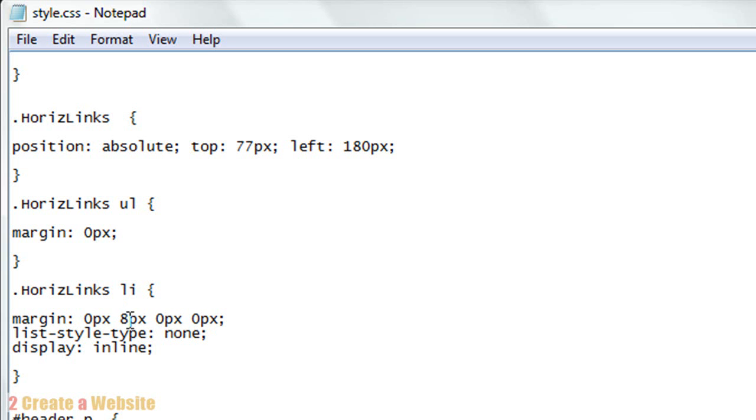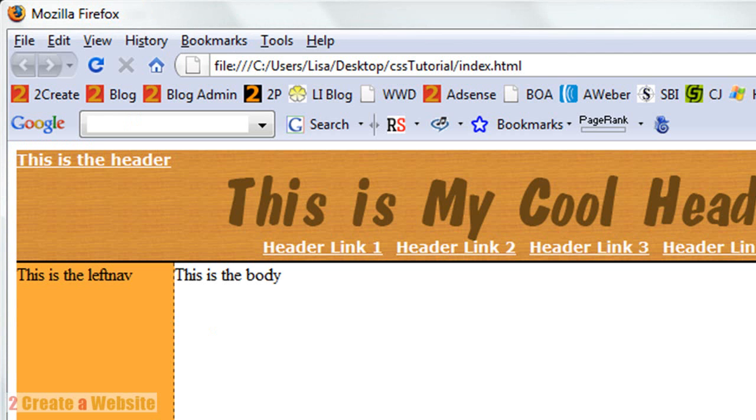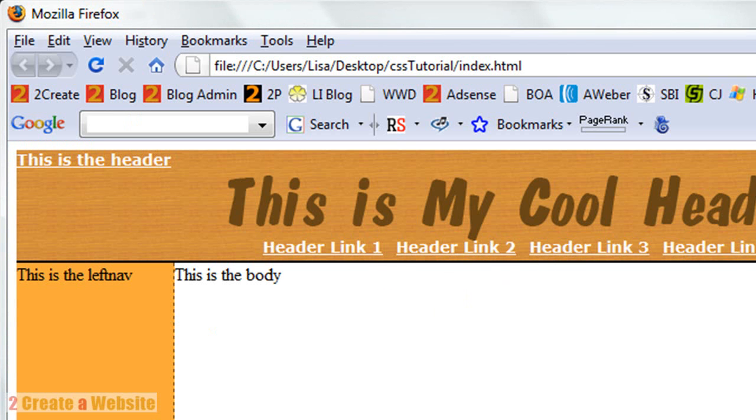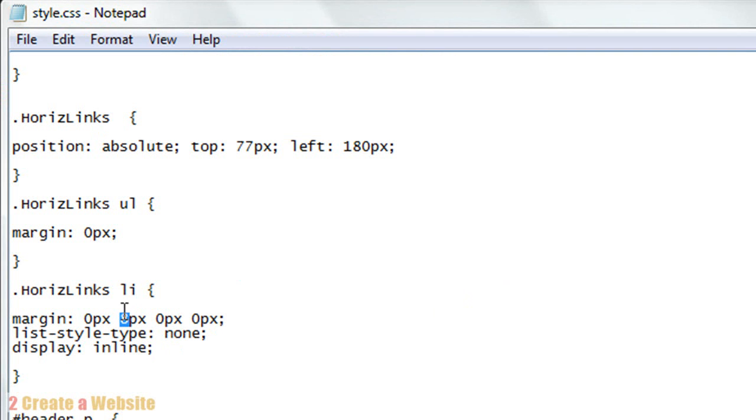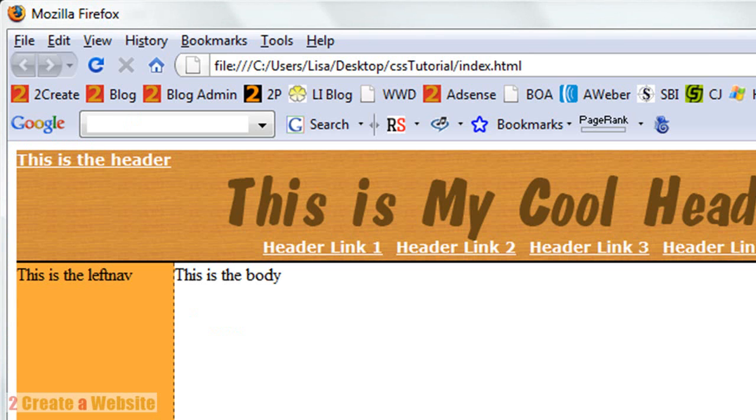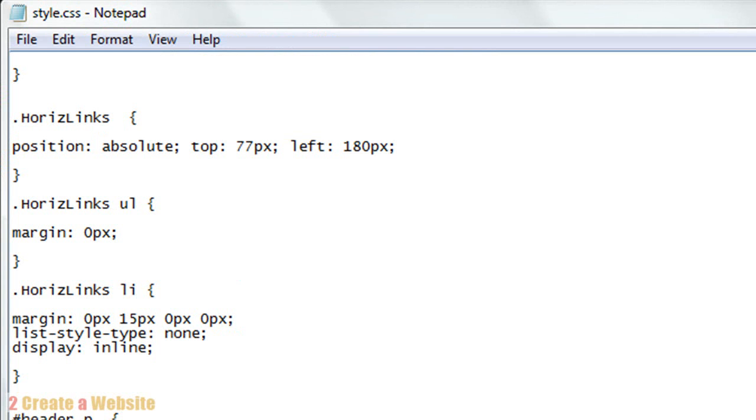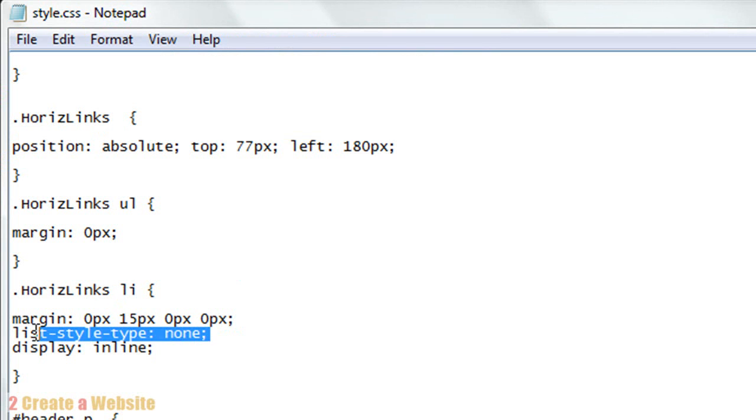This 8 pixel right margin - that's the spacing between each link. If I wanted to increase the spacing between each link, I would bump this up to a higher number. Let's make it 15, and we're going to refresh, and notice how the links just spread out.